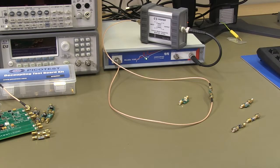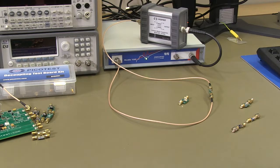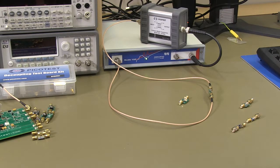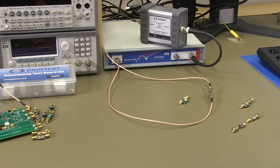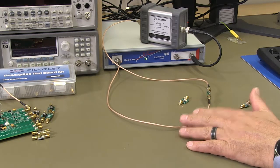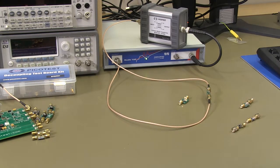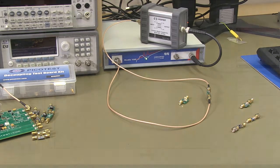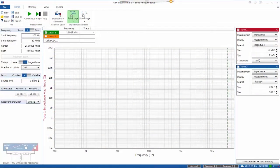We've already set up our analyzer for a two-port shunt through measurement. We have our coaxial transformer connected and two SMA connectors to a through calibration line. We've already performed through calibration.